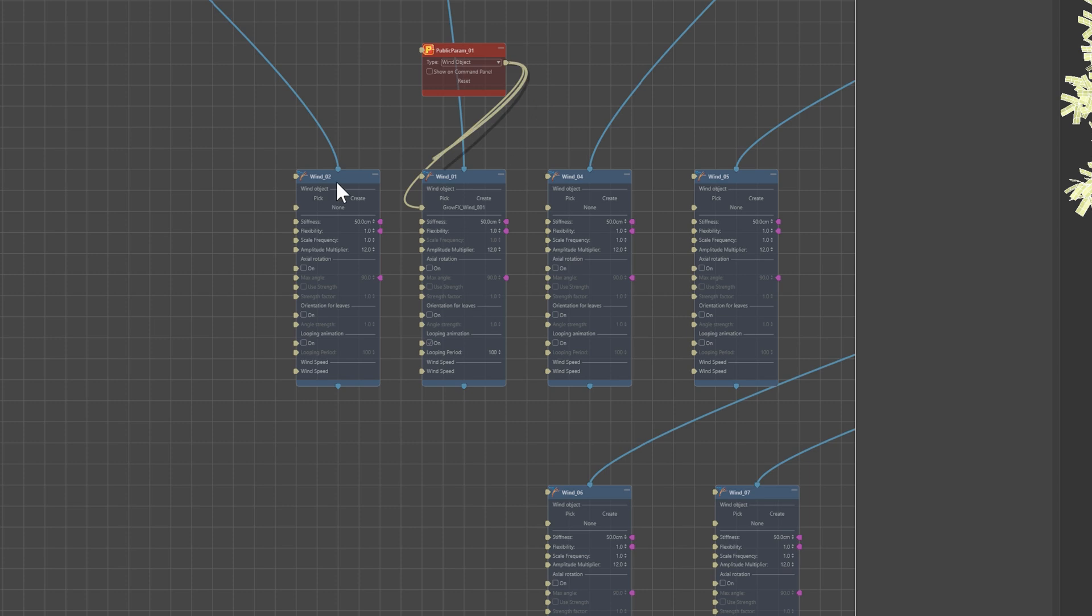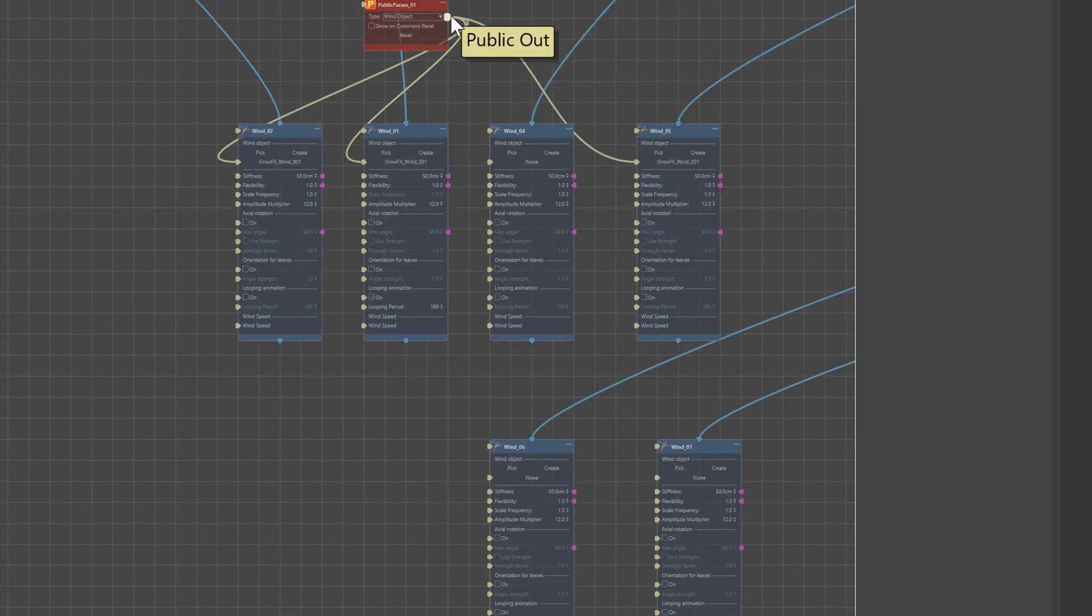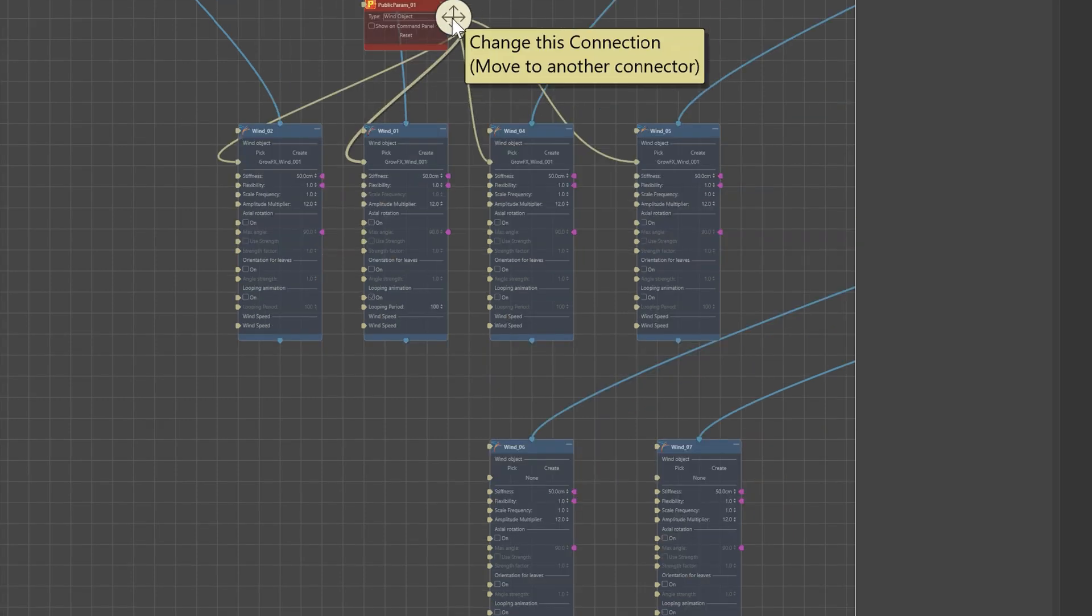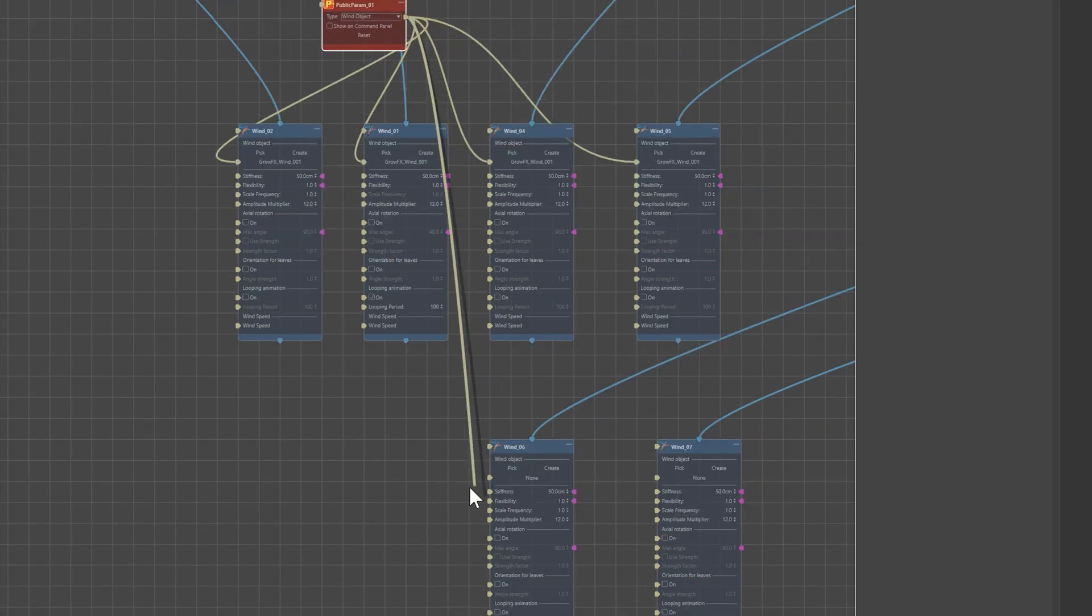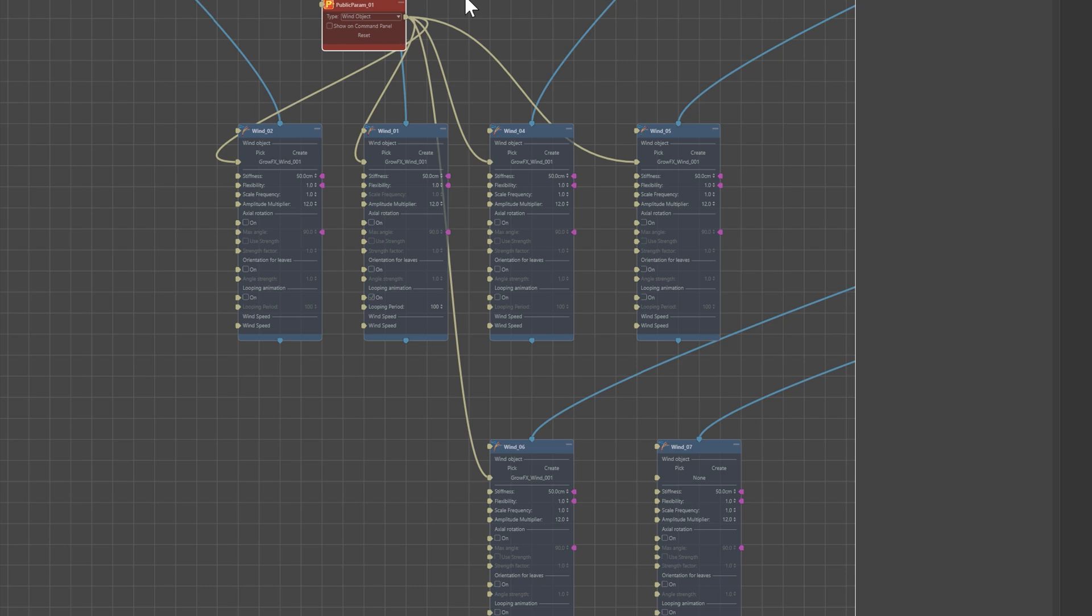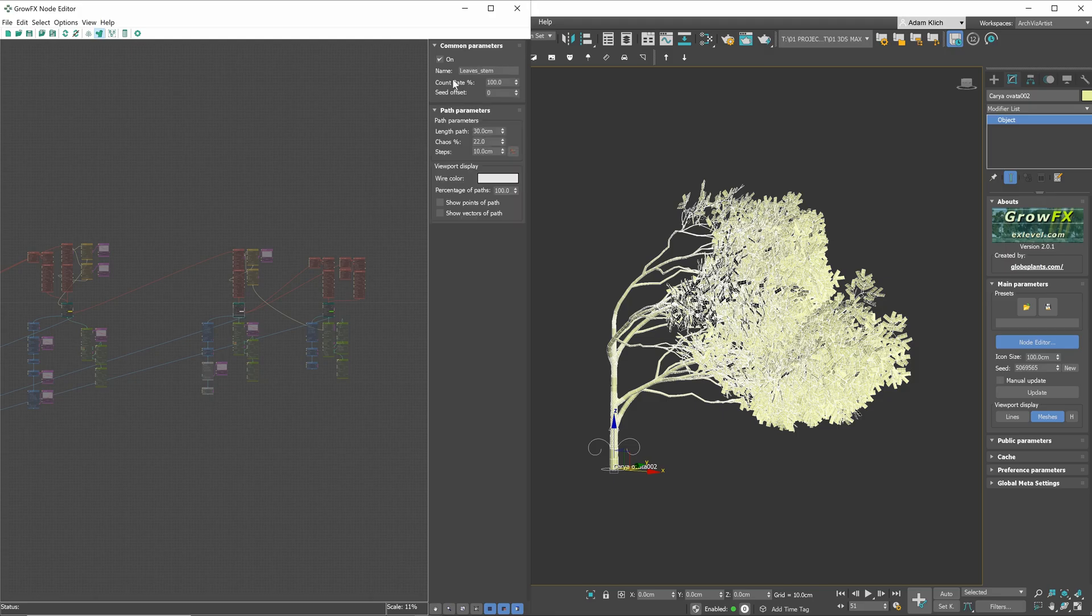Next, let's add the same wind object to all the modifiers. This way we will control the whole tree with just one wind object. Let's disable the leaves and stems again. The file will be faster this way.